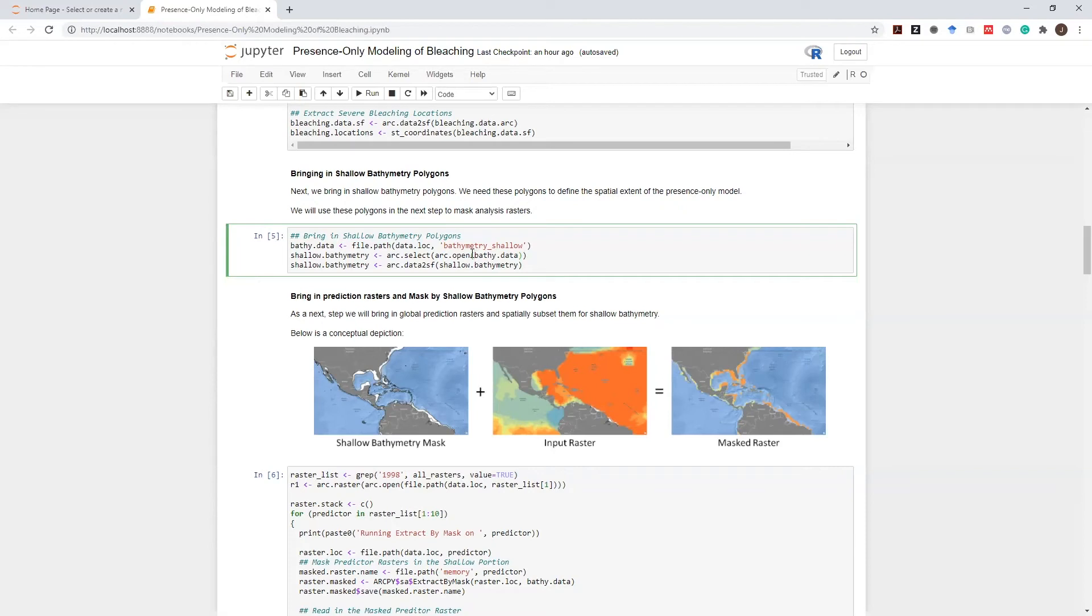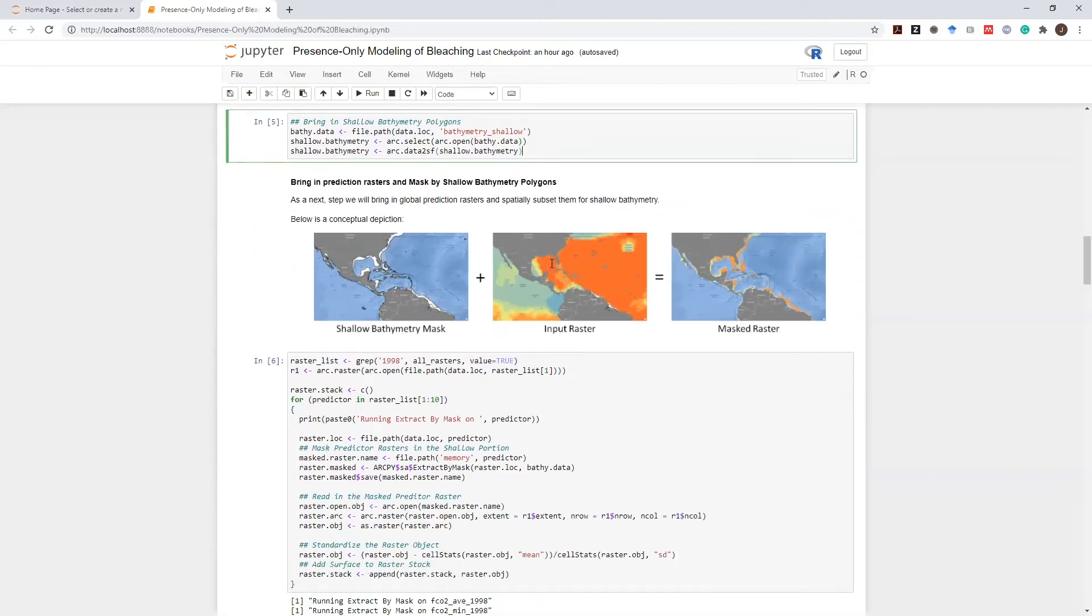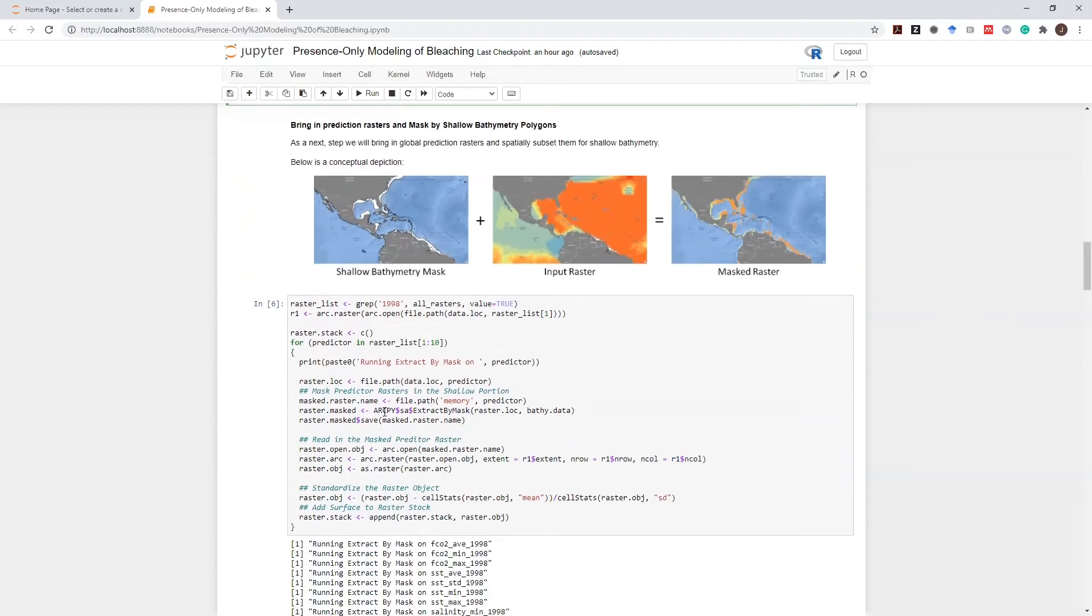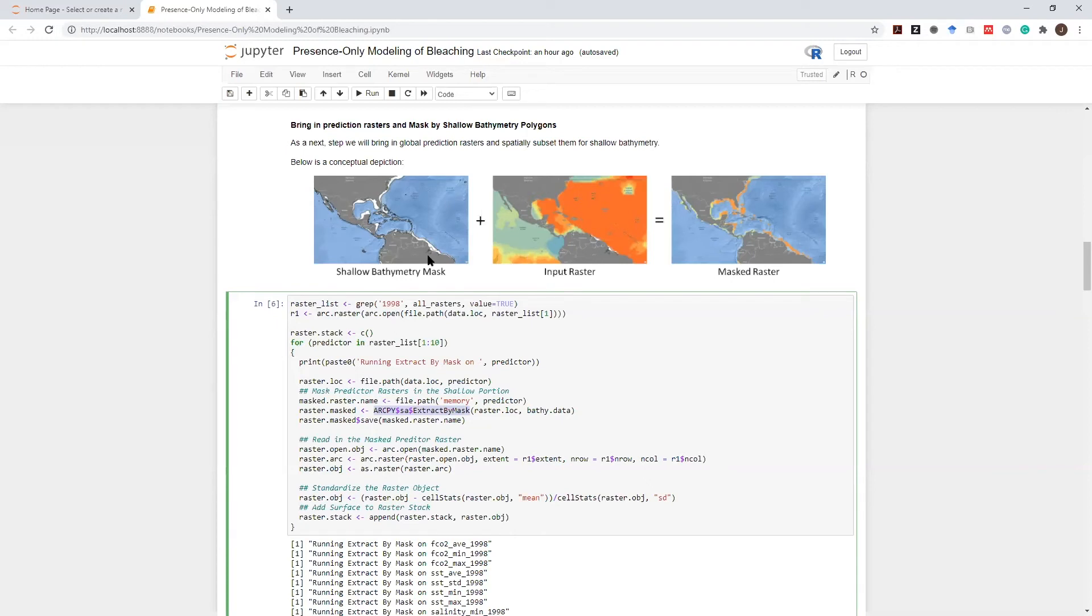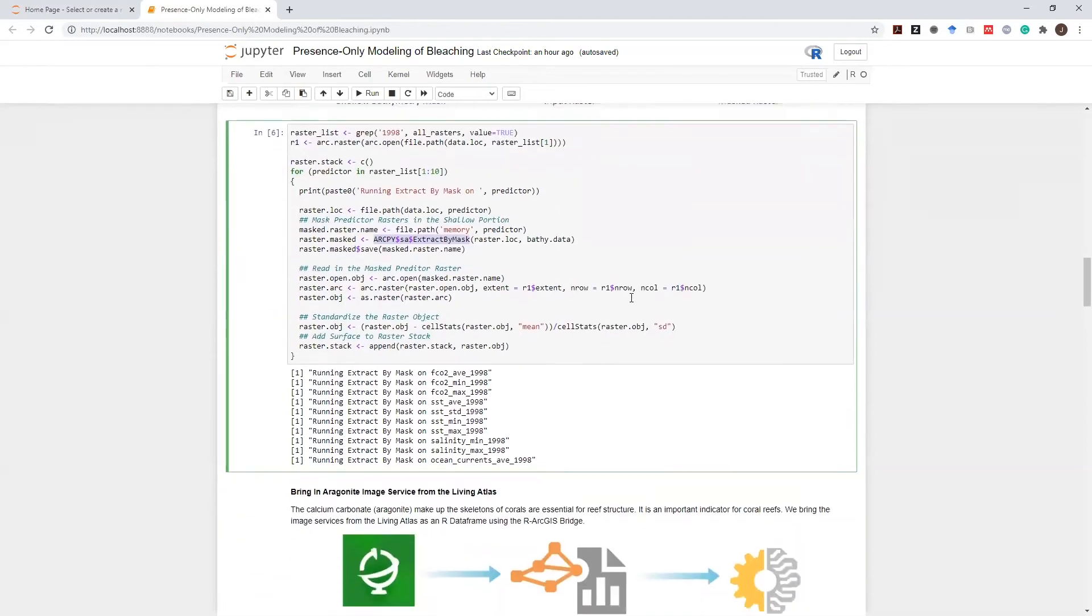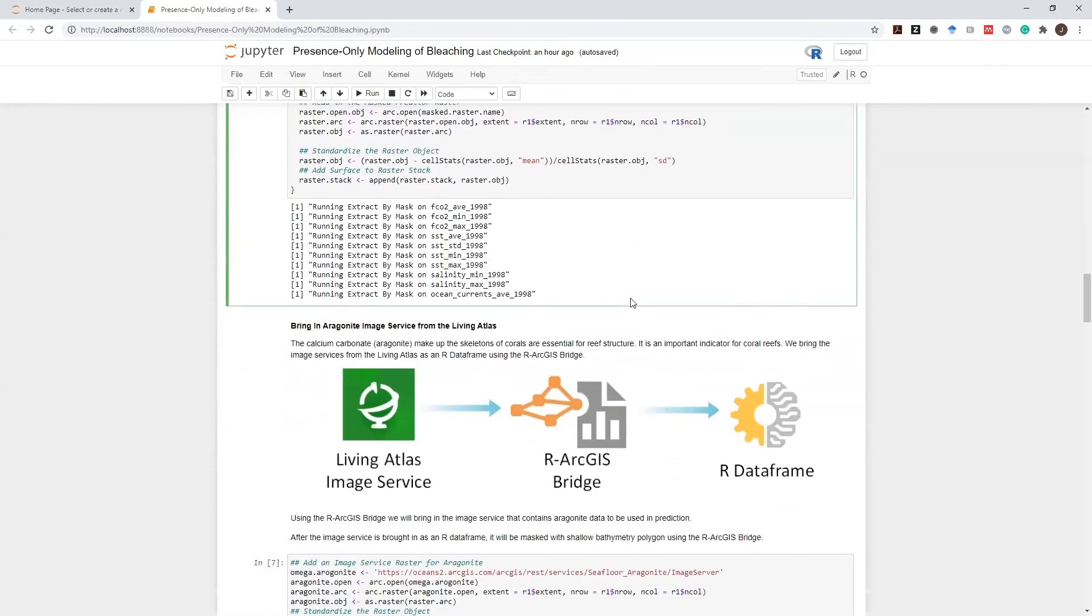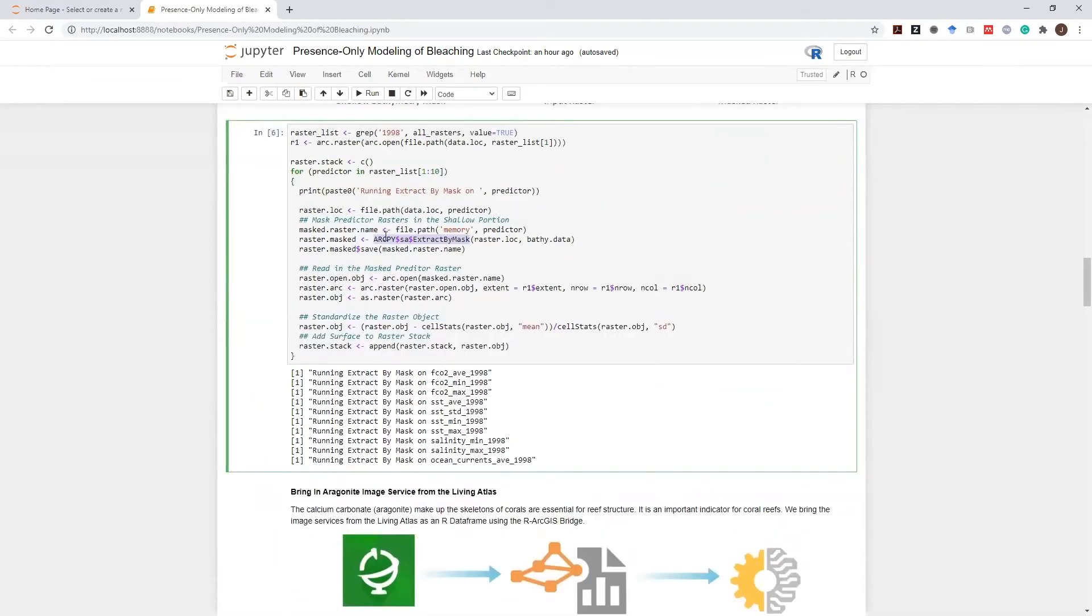So once this dataset is in R, using the R-ArcGIS bridge, I will use an ArcPy function called extractByMask. But I will be running this ArcPy function from this R notebook to mask an input raster that we just calculated in the previous Python notebook and mask it using a shallow bathymetry mask so that we will have a representative study area for this mask raster. And I can run this in a loop for all of my rasters, so that I can run extractByMask function on all of the rasters that I would like to include in my analysis.